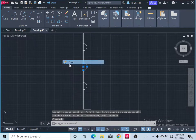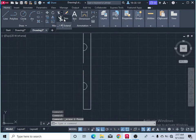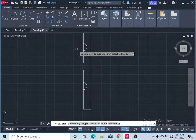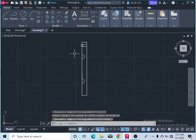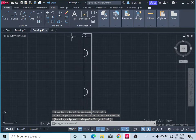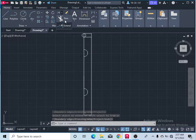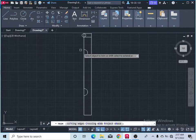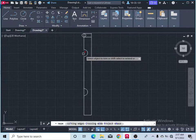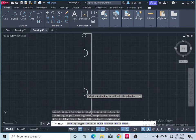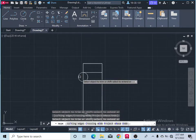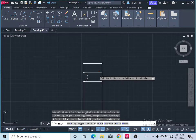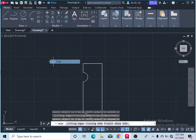Remove this. Take the extend command, extend it, press enter. After that, again take the trim command and remove this part, this part as well. Come here and remove this part. Simply press enter to finish the command.